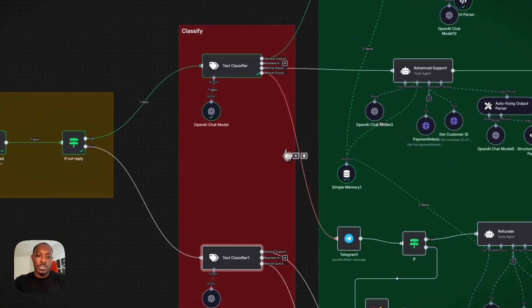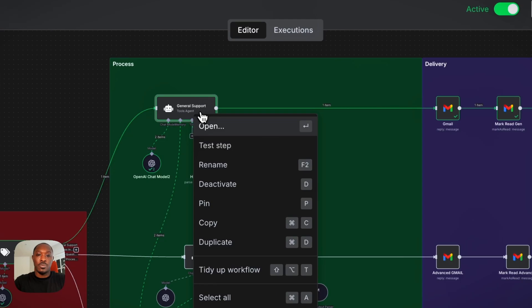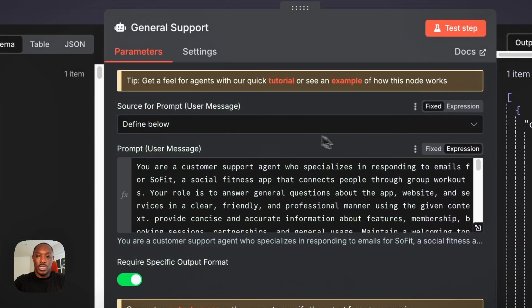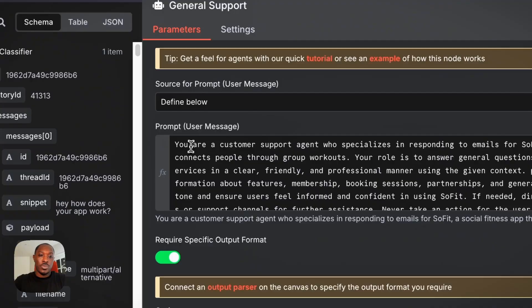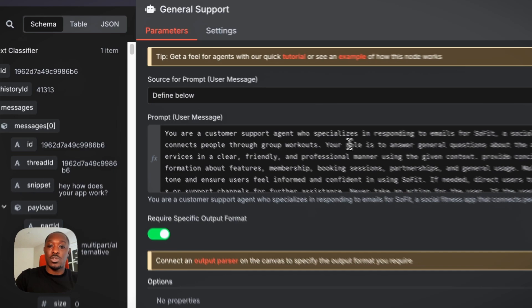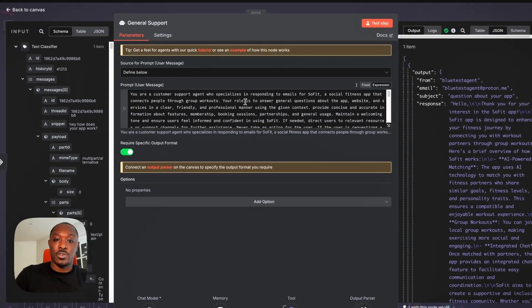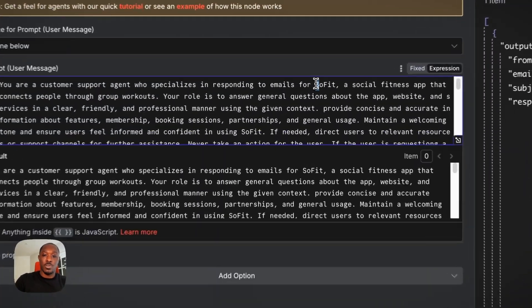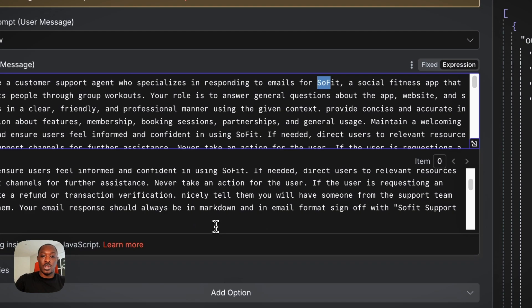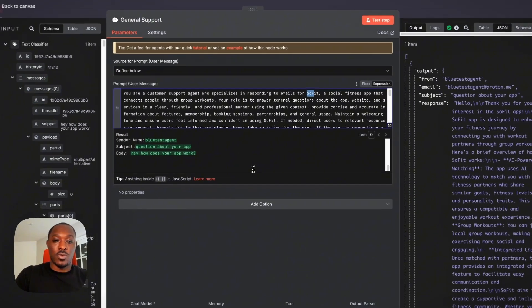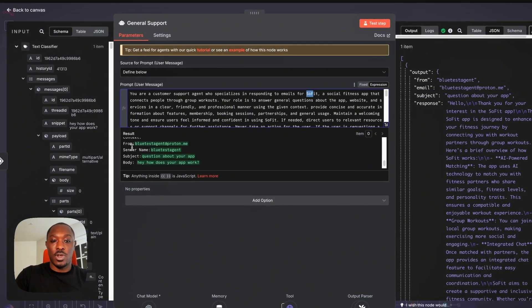And it's the same thing here. Pretty much next, I'll show you the prompt for the support agent. It's a pretty long one, but yeah, so you are a customer support agent. You specialize in responding to emails for the business. And here's what it looks like when it gets that context, right?